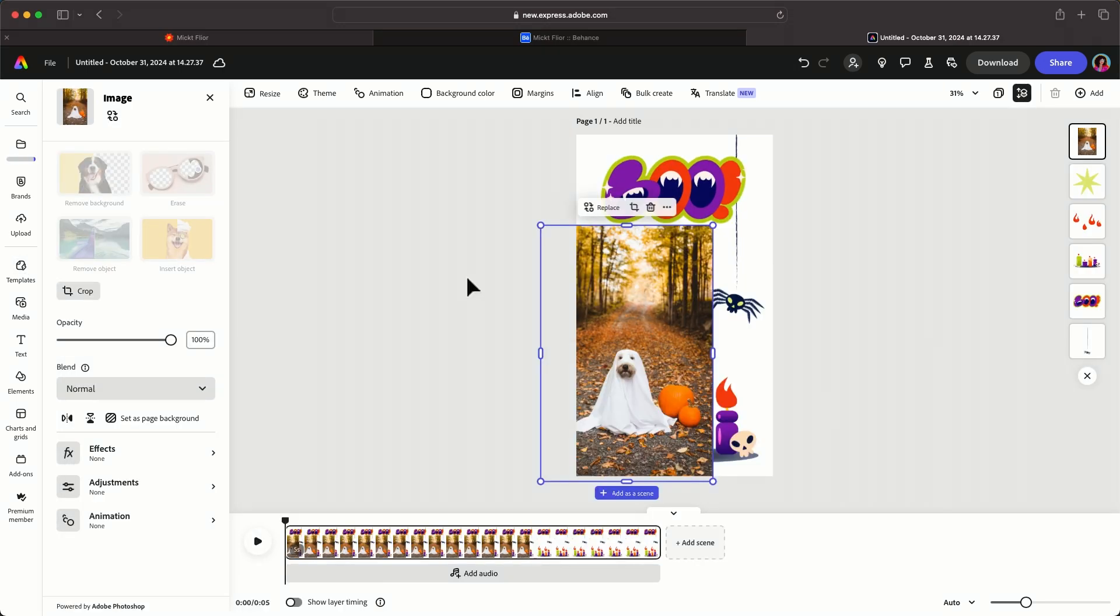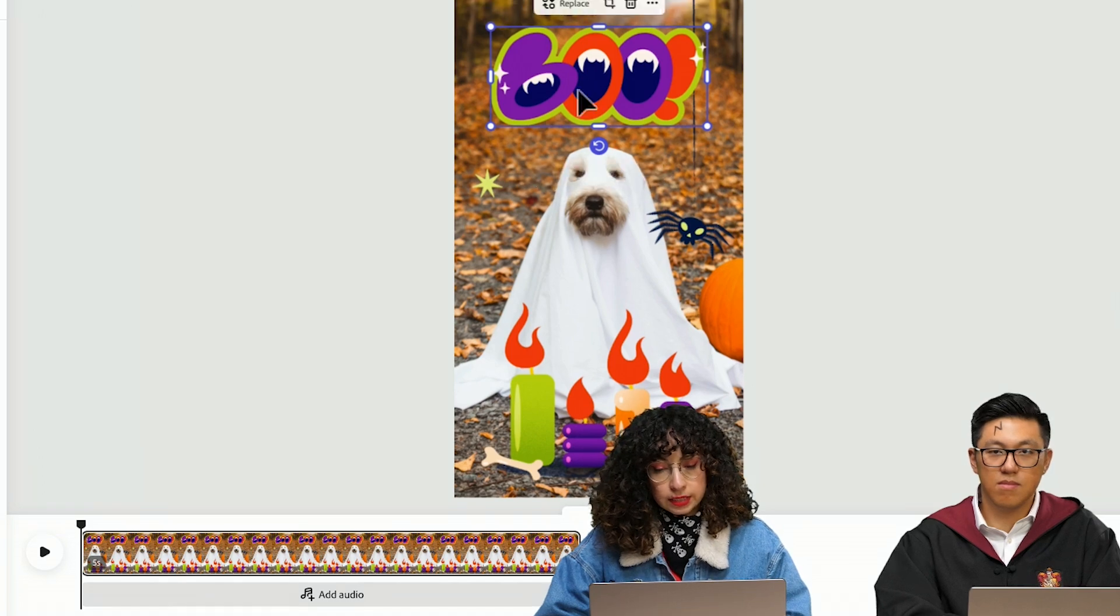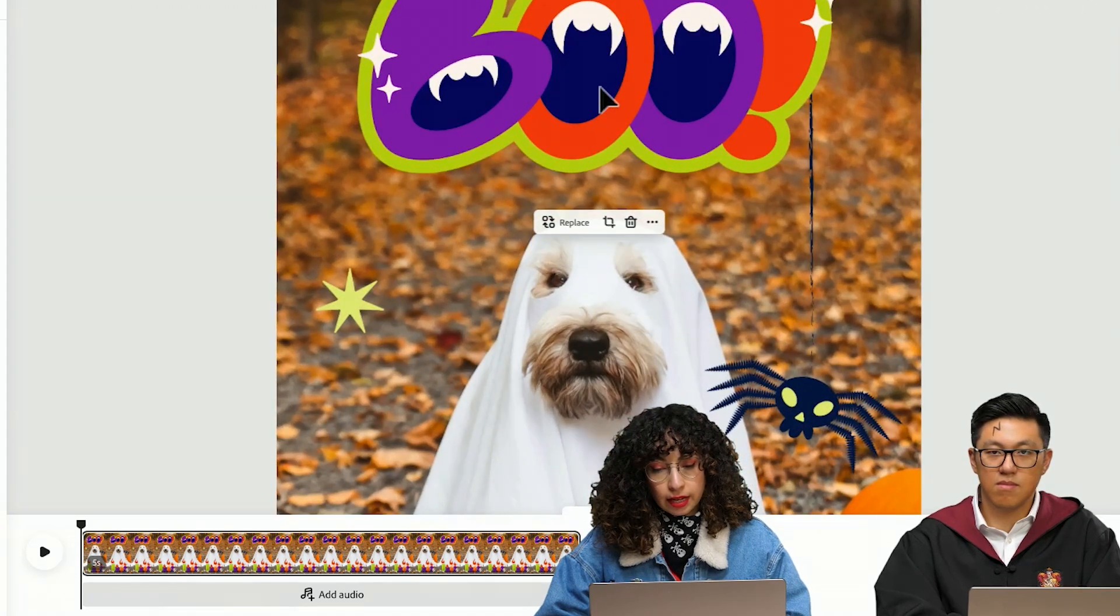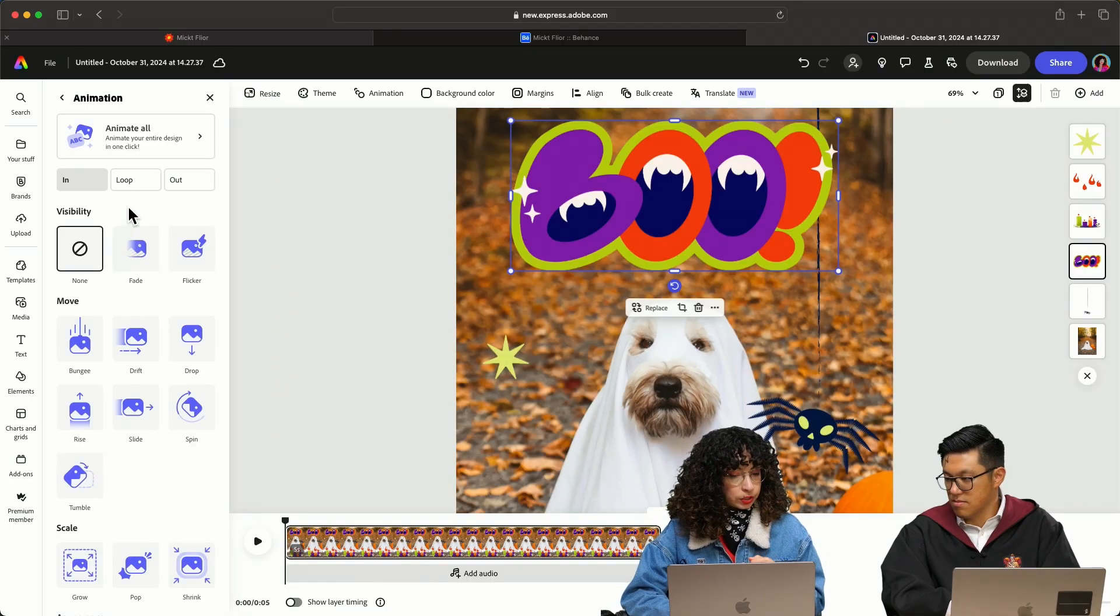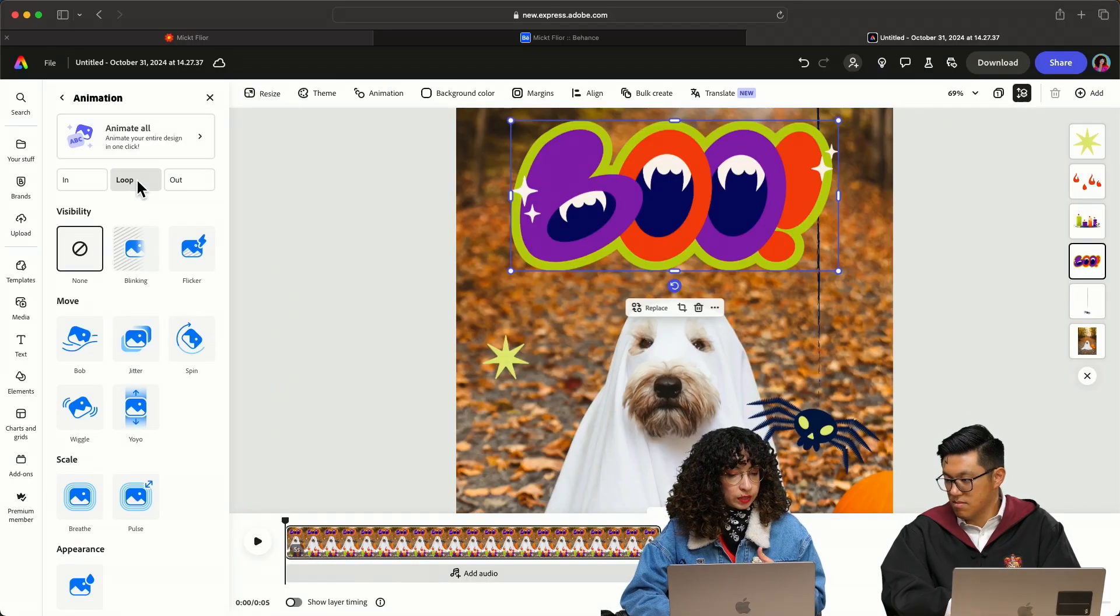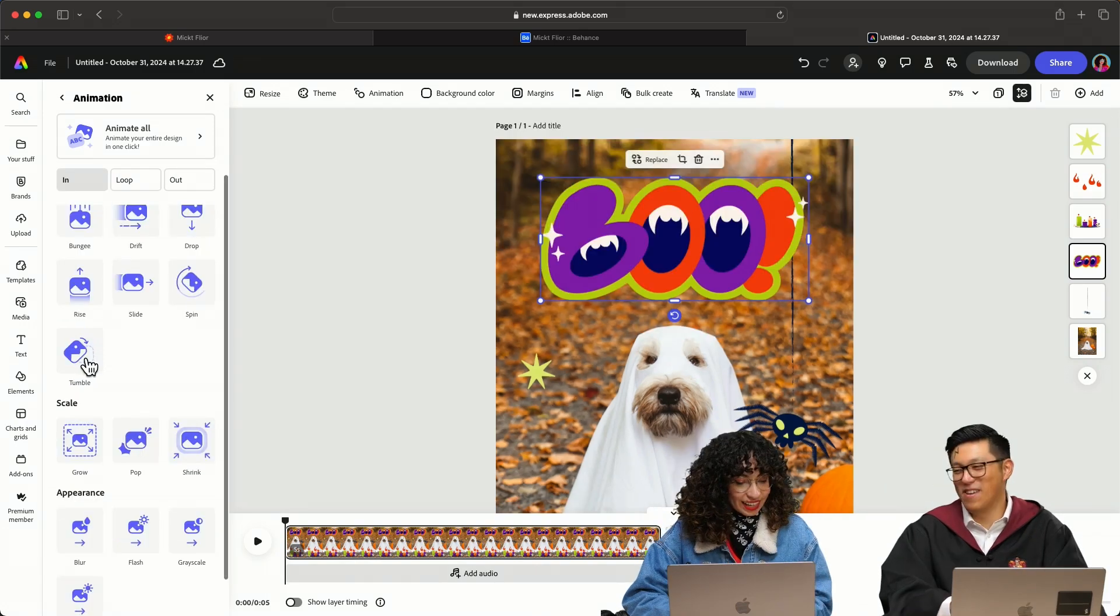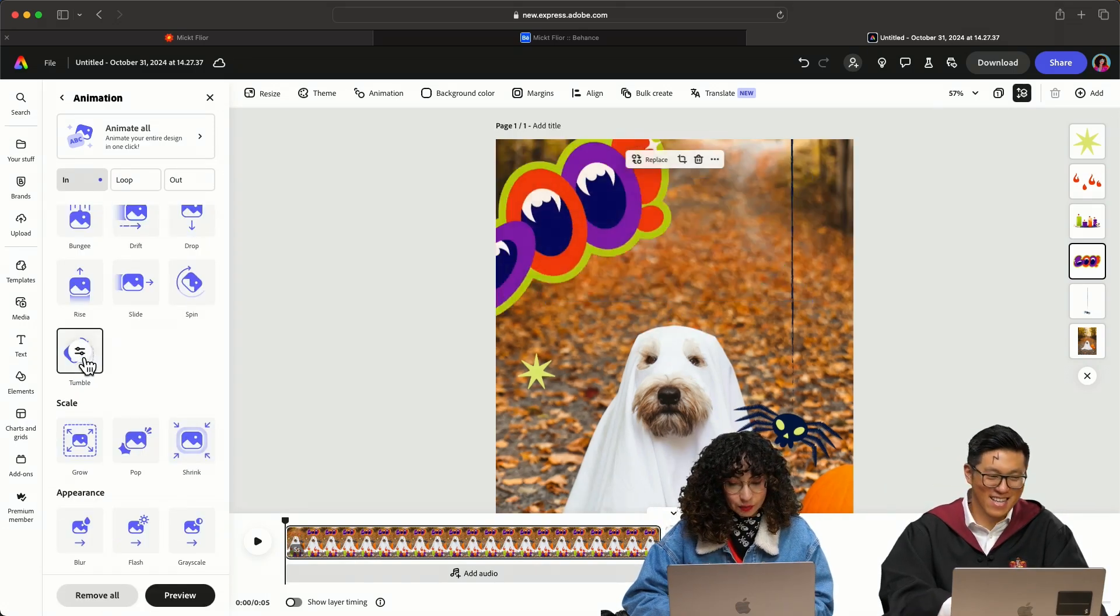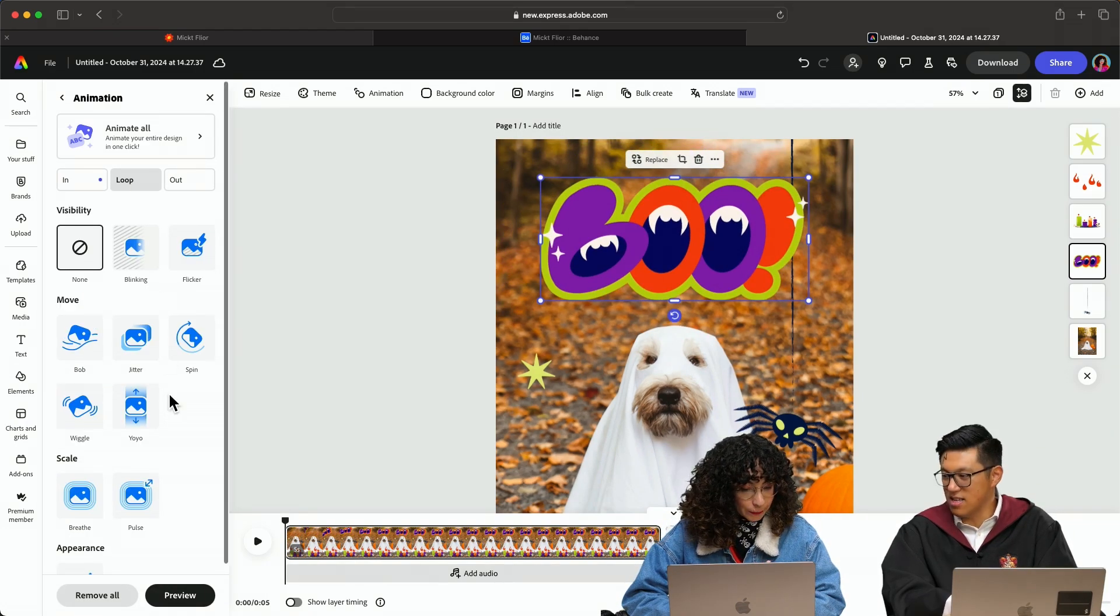This is the photo I chose. The first thing I want to animate is the hand lettering, and you can do in animation, loop animation, or out animation. I think I like the tumble and let's do a loop as well.